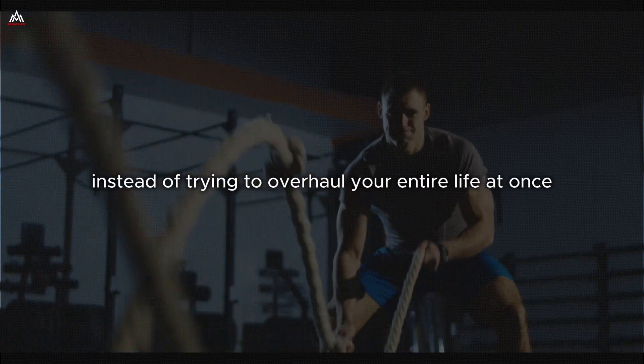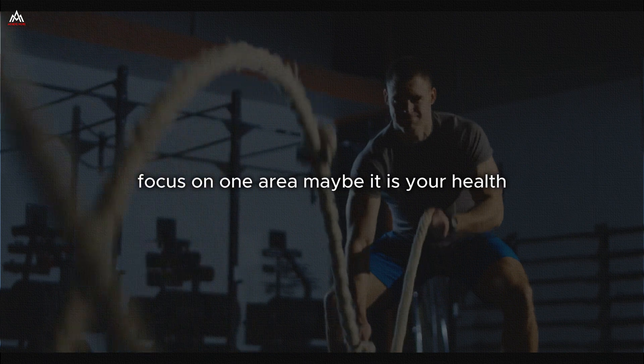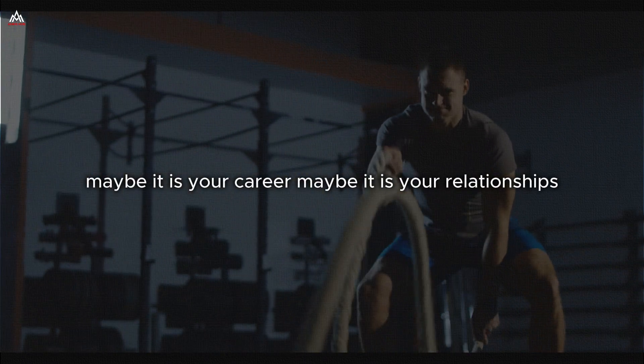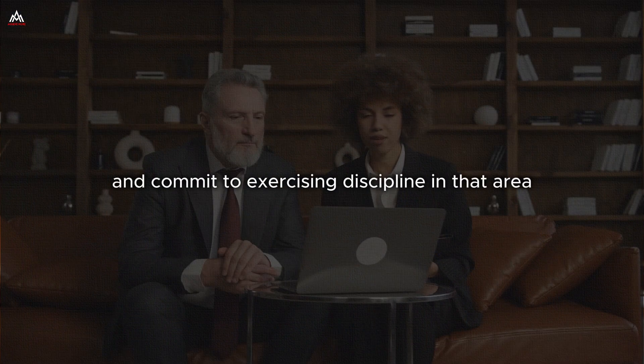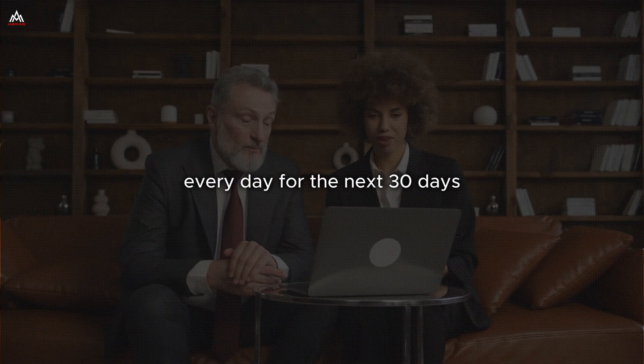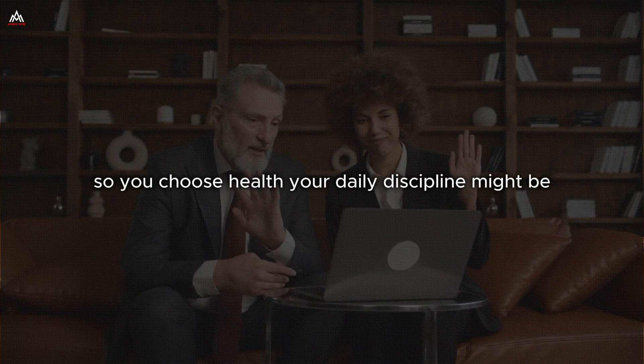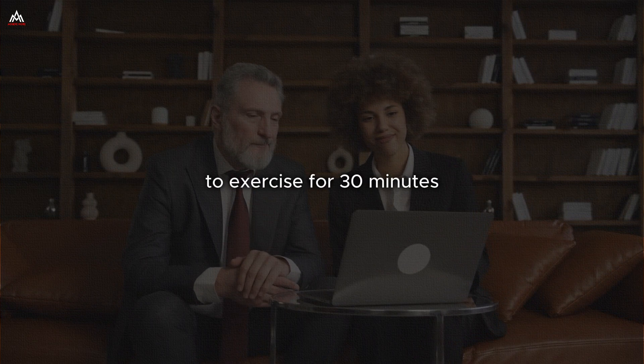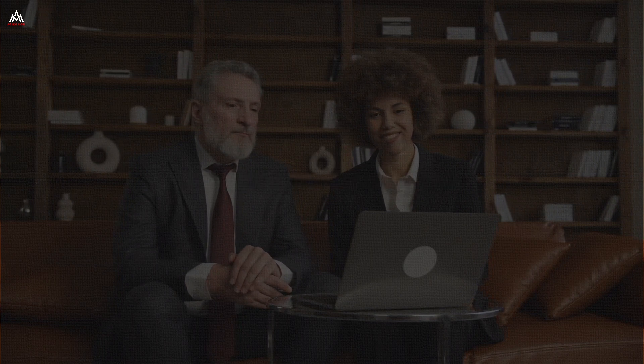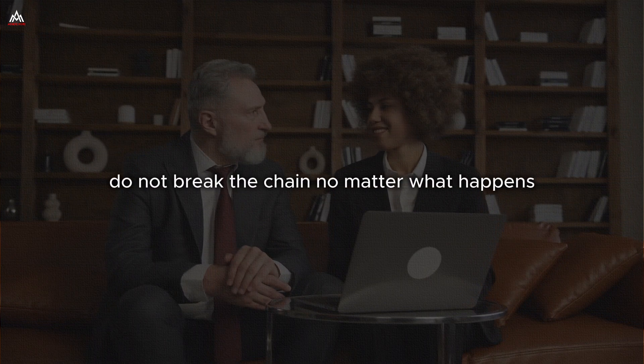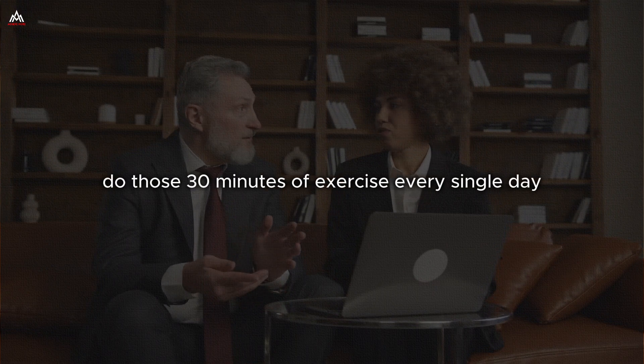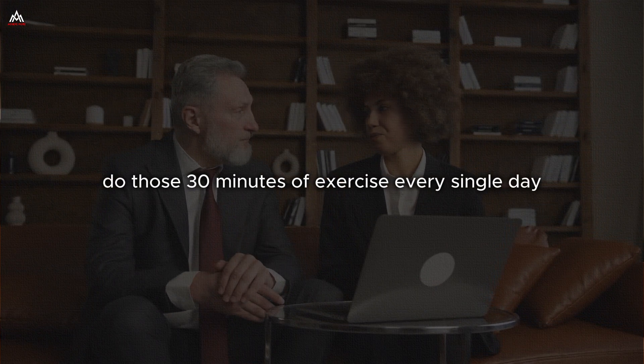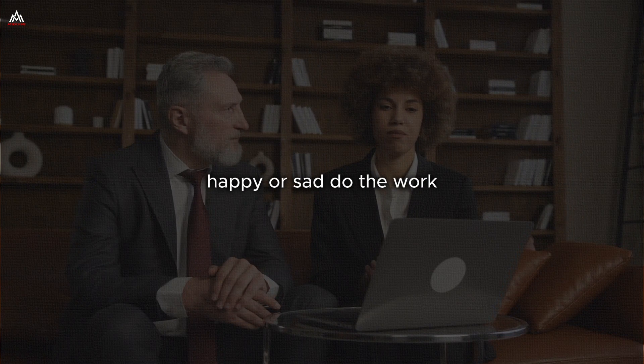Instead of trying to overhaul your entire life at once, focus on one area. Maybe it is your health. Maybe it is your career. Maybe it is your relationships. Choose one area and commit to exercising discipline in that area every day for the next 30 days. Say you choose health. Your daily discipline might be to exercise for 30 minutes. Now, here is the important part. Do not break the chain, no matter what happens, no matter how you feel. Do those 30 minutes of exercise every single day. Rain or shine, busy or free, happy or sad. Do the work.